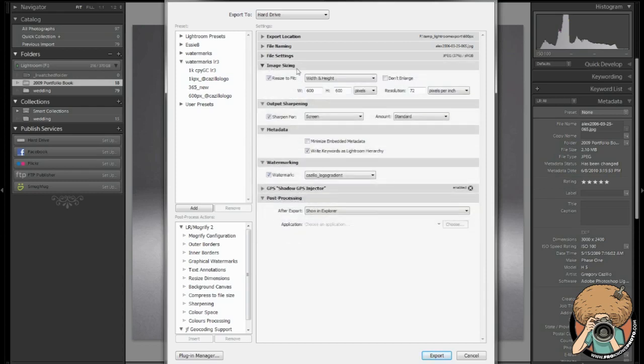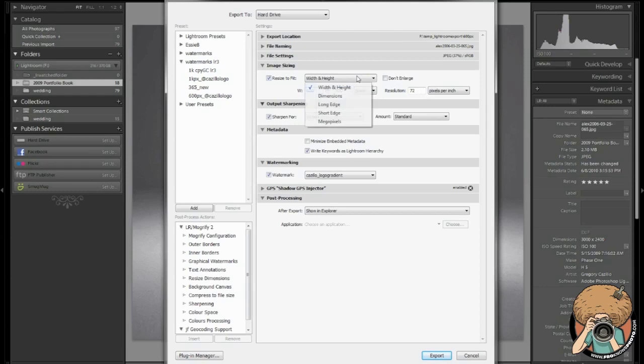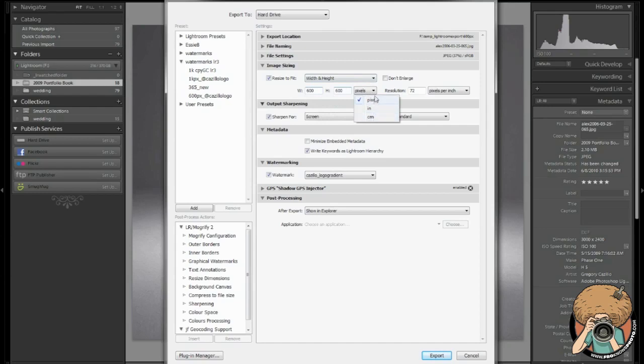Now, next one, image sizing. Width and height, most of the time you're going to want to constrain the size of the picture within a certain size. When I'm exporting for the web, 600 is usually the size that I go with. But as you see, I have another one here that I use, a thousand pixels for Flickr and other sites like that. You can choose different ways of calculating that resizing, different measurements.